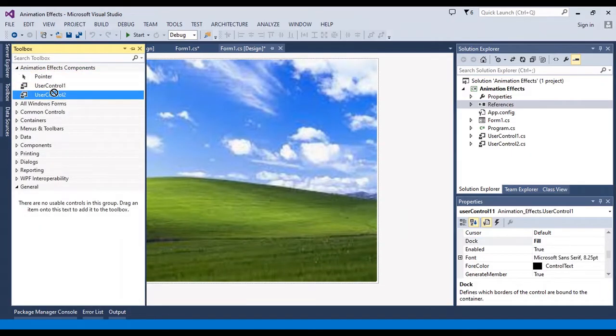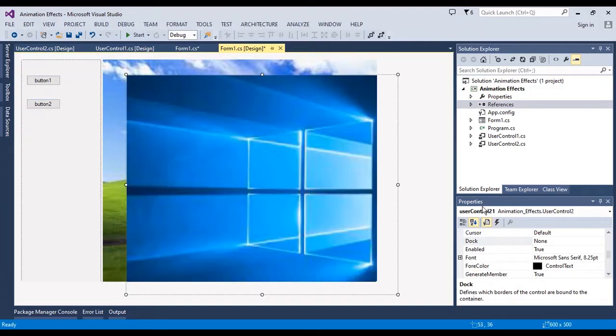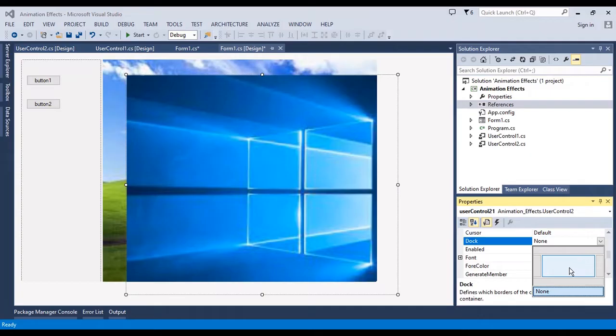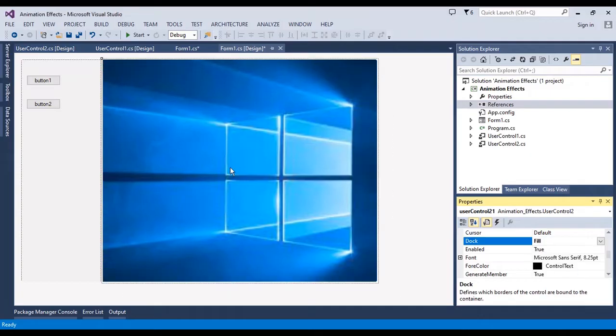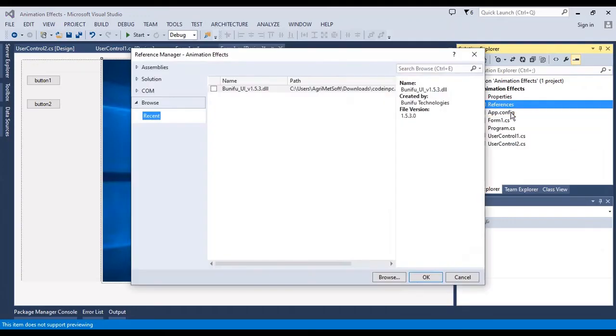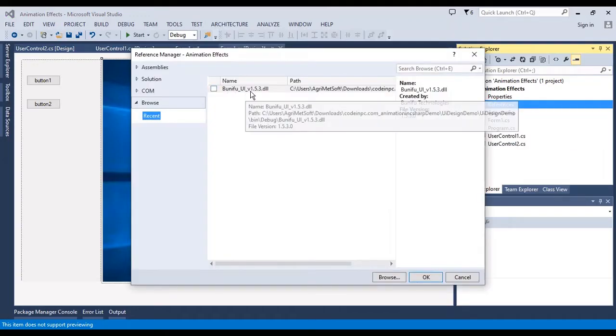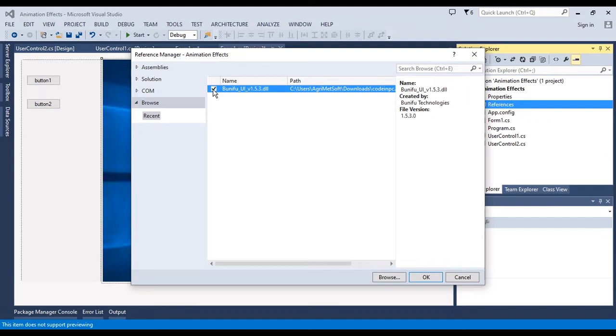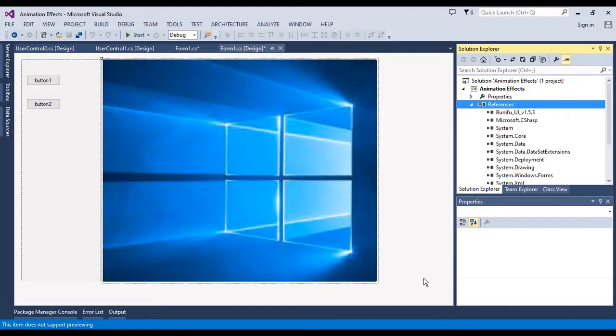Now I want to drag another user control, the second user control, and change the dock to fill. Now I need to add a reference. This reference you can find in the project, this file in the project.